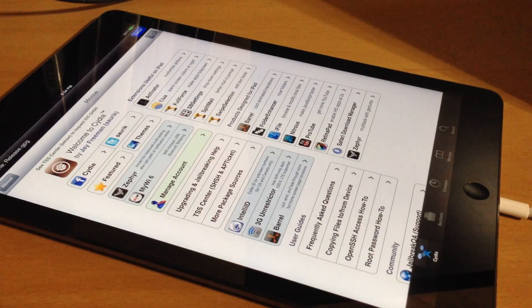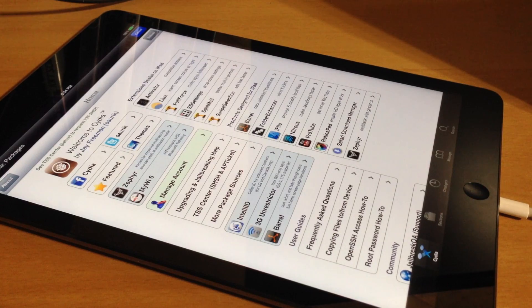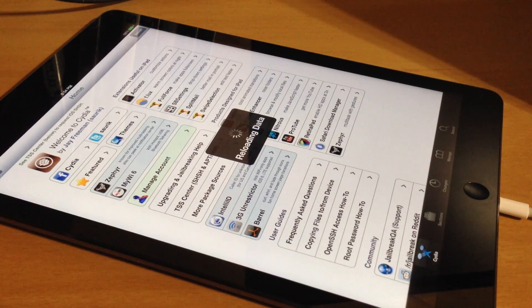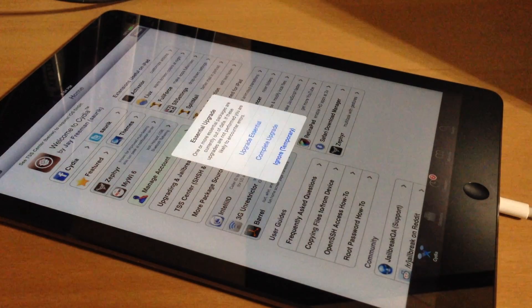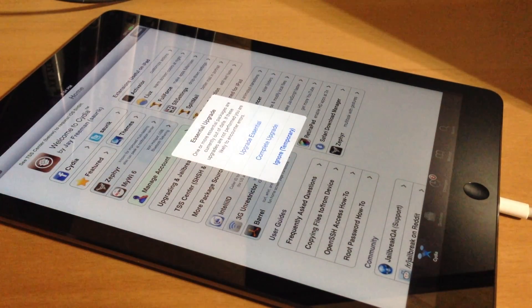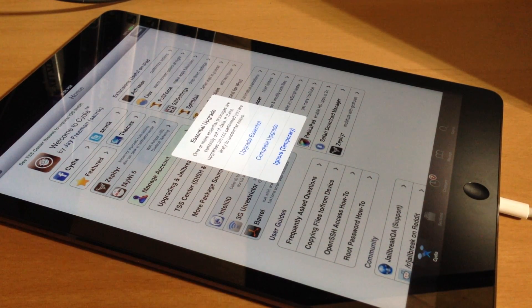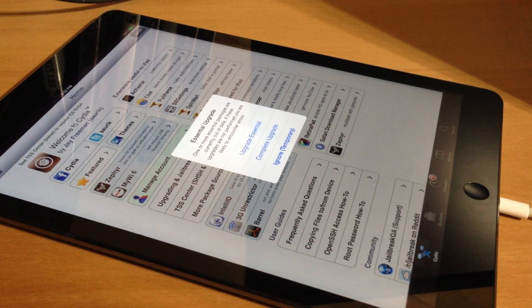And there is your new jailbroken iPad. Keep in mind that this is an untethered jailbreak, which means every time you reboot you won't have to re-run Evasion — you can just reboot and everything will work just fine.